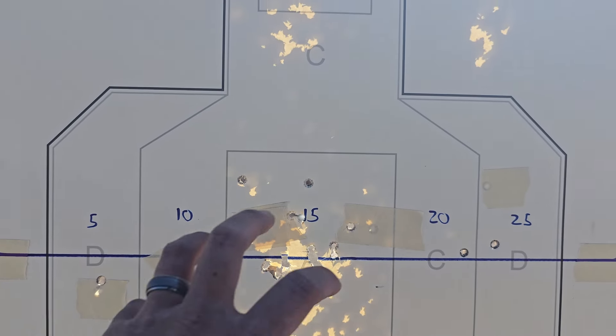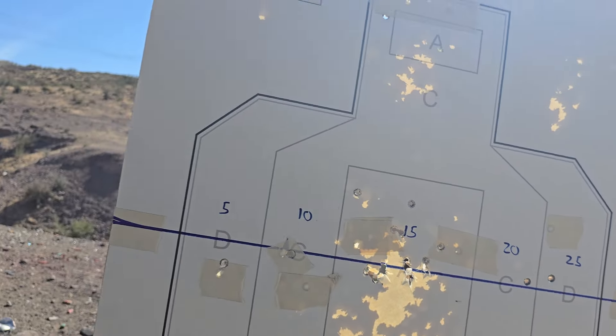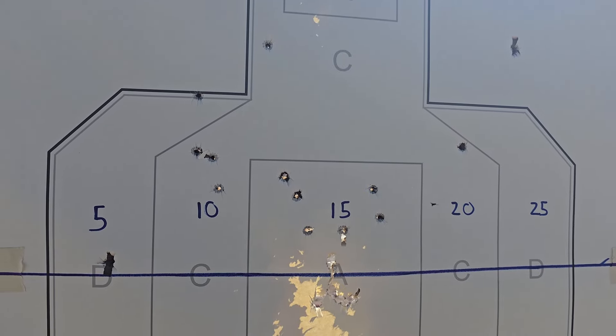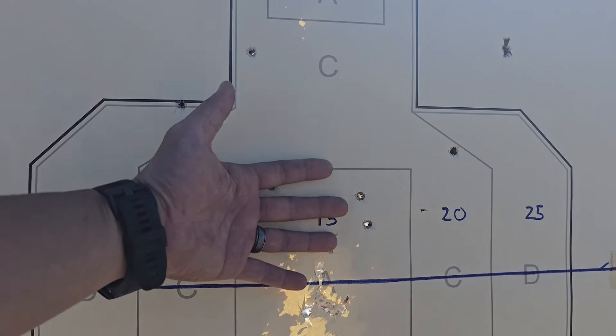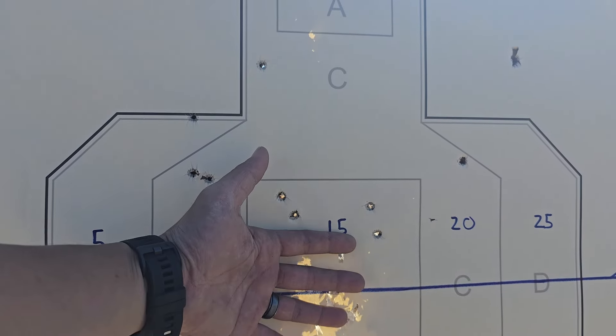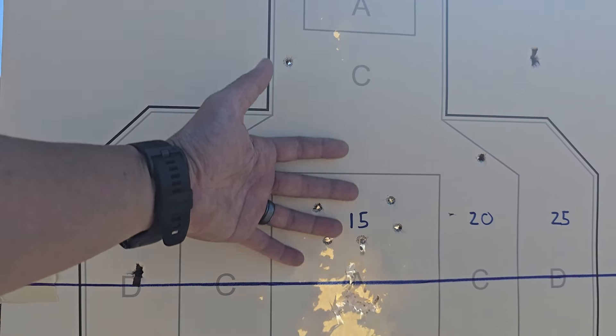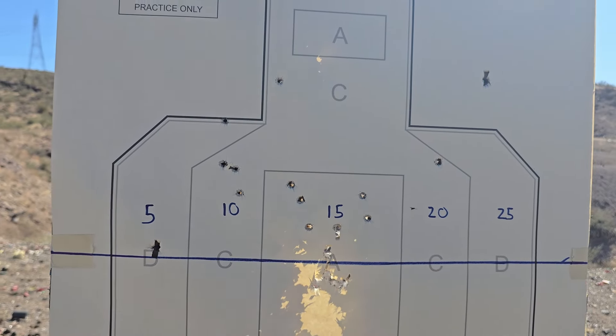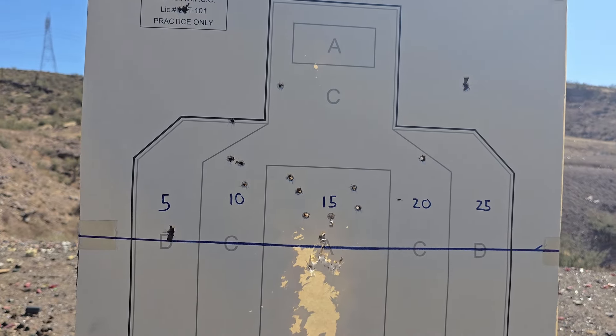Now that we have two samples, with the 15 yard zero you can see everything is going to be nice, tight, and predictable. However, with the 5 yard zero, you're going to see that it actually spreads out a lot more, especially at unknown distances.